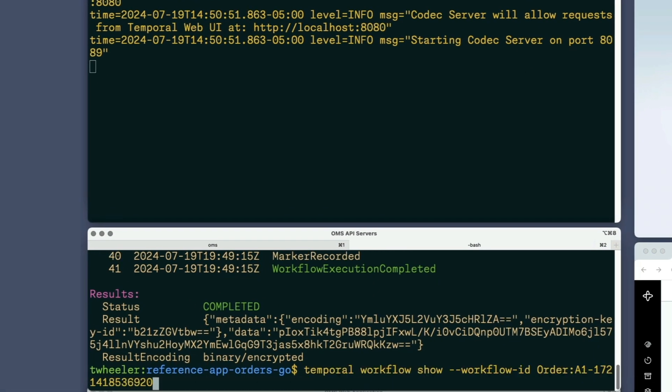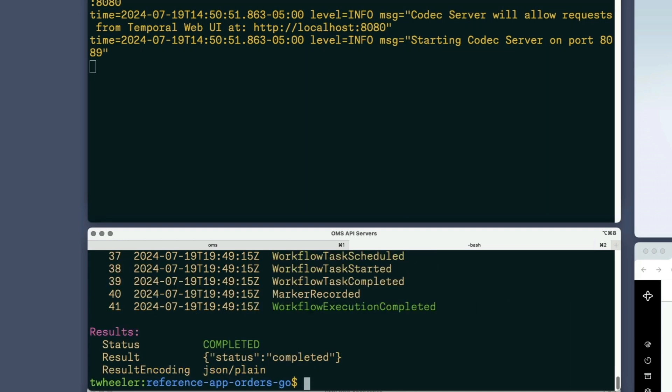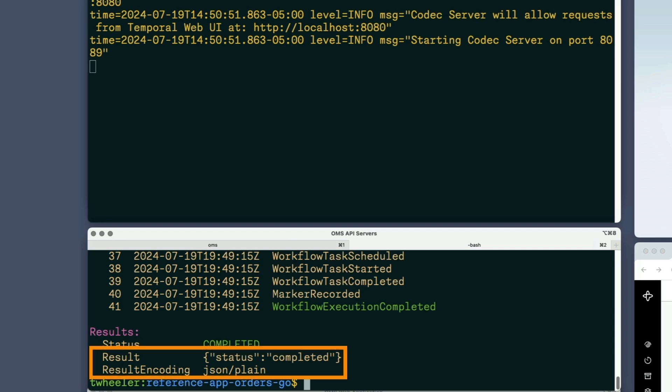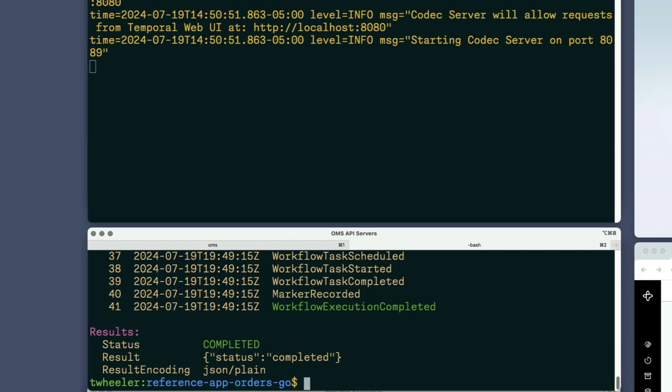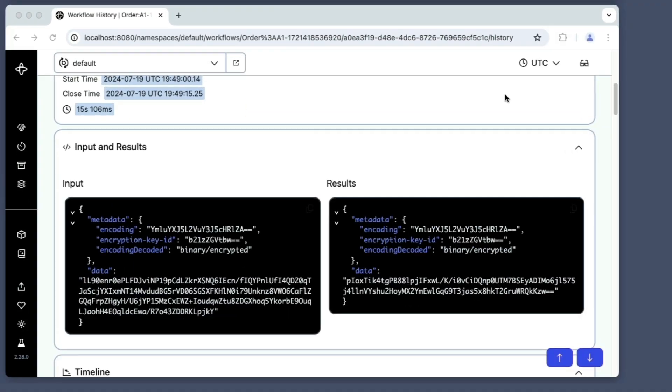I'll run the earlier CLI command to display the workflow execution's result, but this time I'll use an option to specify the address of the codec server I just started. The result is now readable, because the encrypted data was passed through the codec server. I'll configure the web UI to use the codec server.